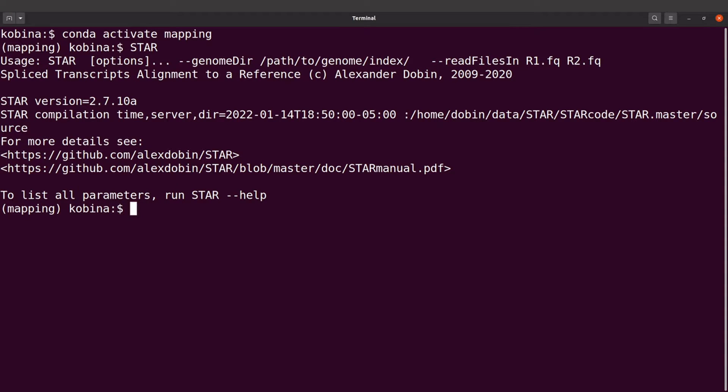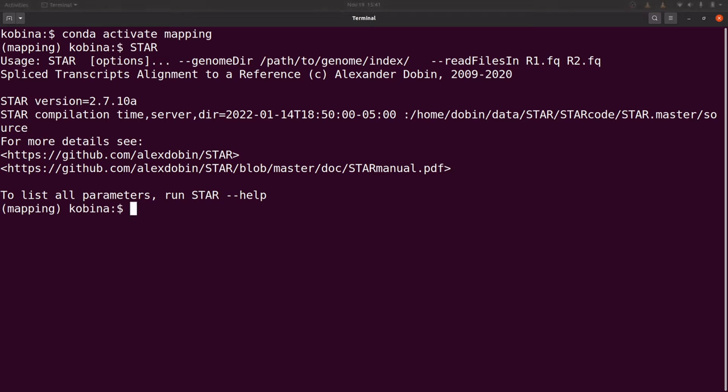So we have successfully installed STAR using conda. Now that you are done with this exercise, I also encourage you to check the video which shows how to map RNA sequence to a reference sequence using STAR.